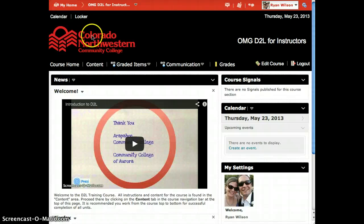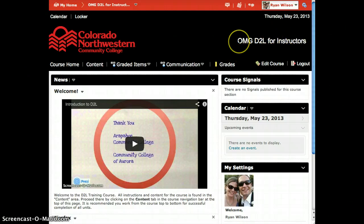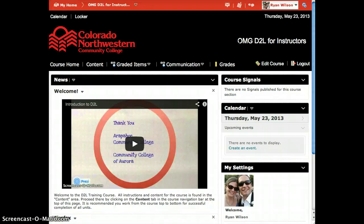Next to the logo you will also see the title of the class that you are currently in. When you first log in it will say Colorado Northwestern Community College. In this example I am in the class OMG D2L for Instructors. This is important to notice so that you are not adding the wrong content to a class.